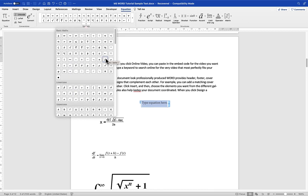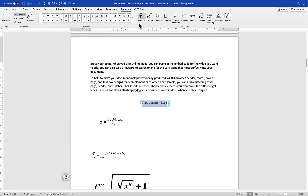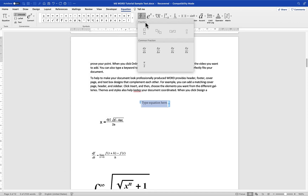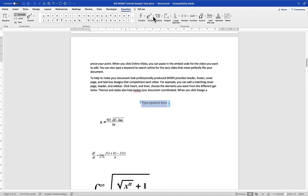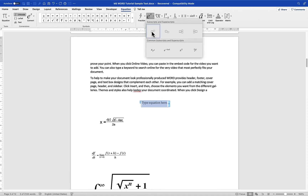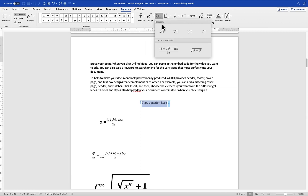For now we are going to look at some basic mathematics. We have a range of operation structures you can insert into your document. For example, you have fractions — different kinds of fractions. You can have scripts: superscript, subscript, and many more. You also have radicals in different forms: square root, cube root, and thereabouts.